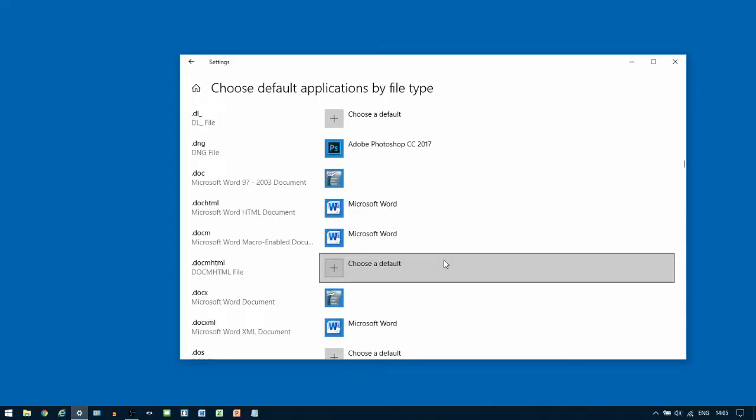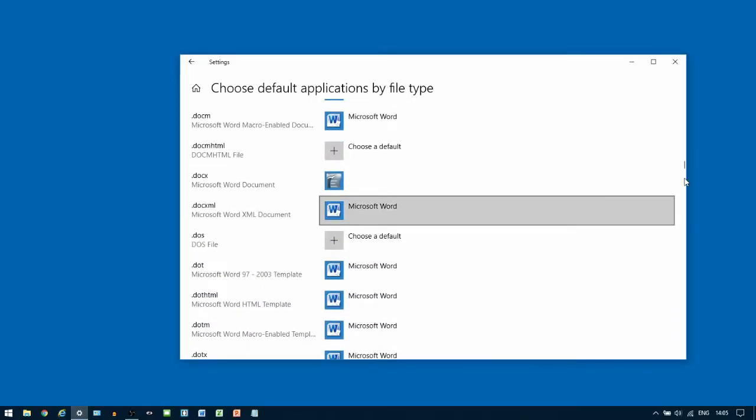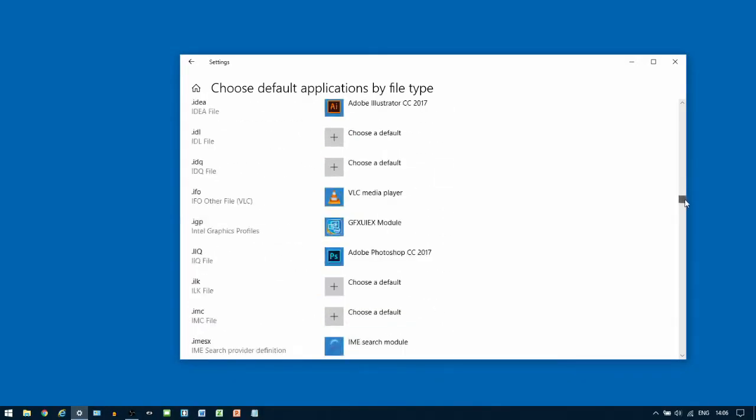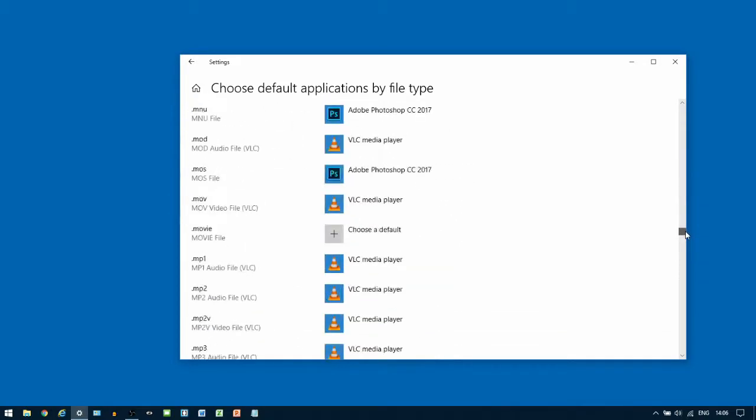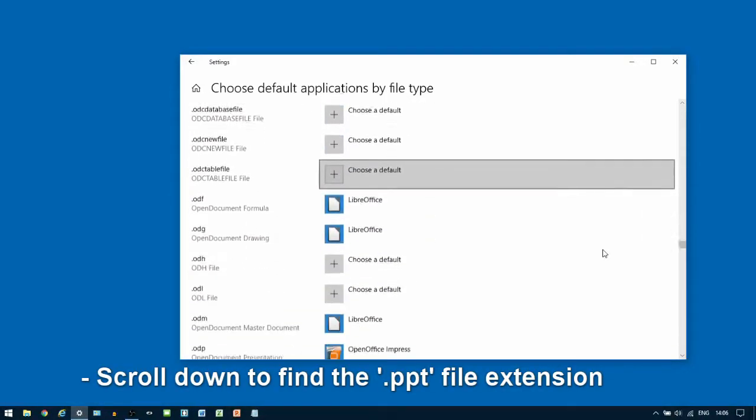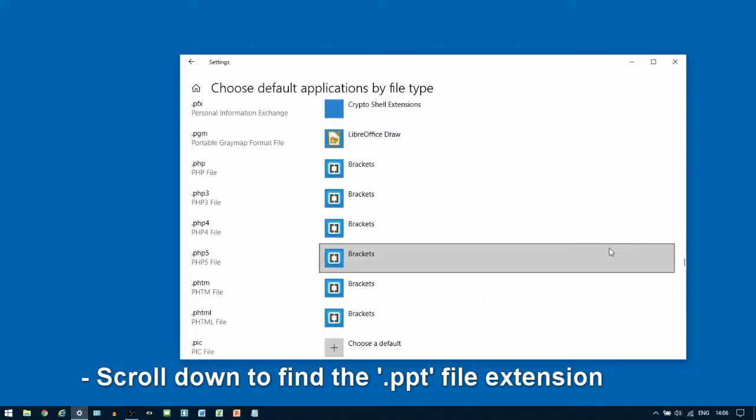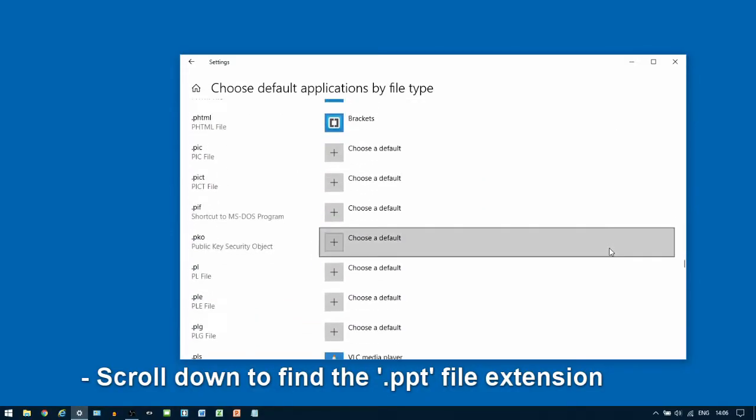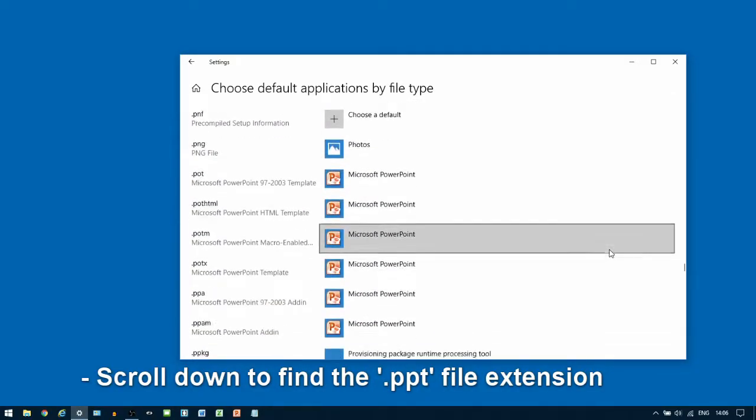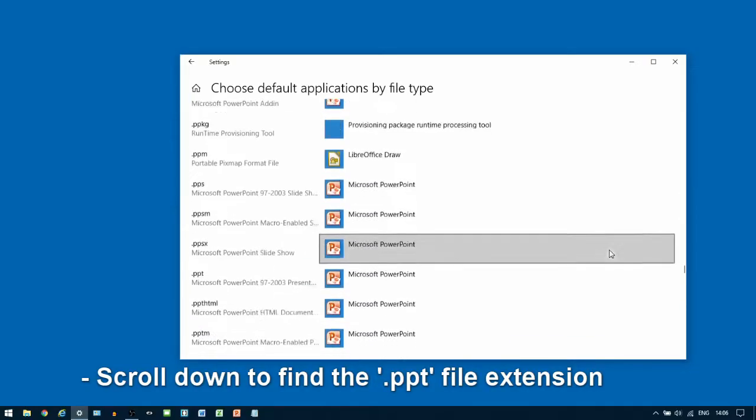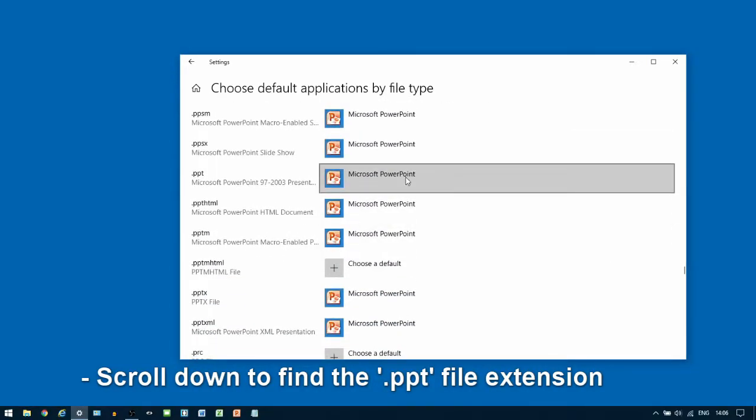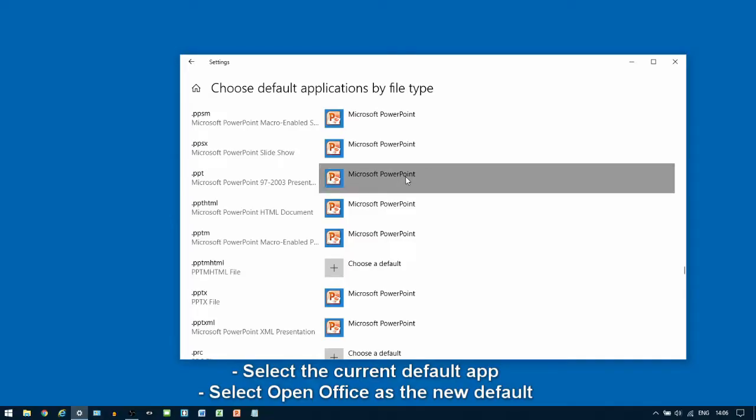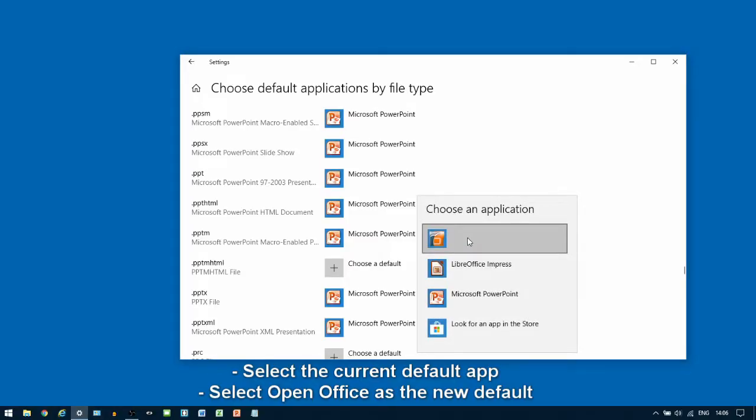Once you've done this, we're going to look for PowerPoint files, which end in .ppt or .pptx. We're going to do the same thing again, but this time, we're going to change the default to OpenOffice Impress.